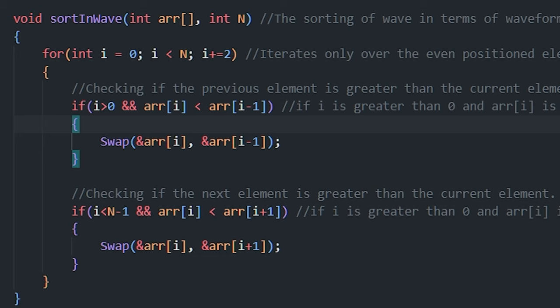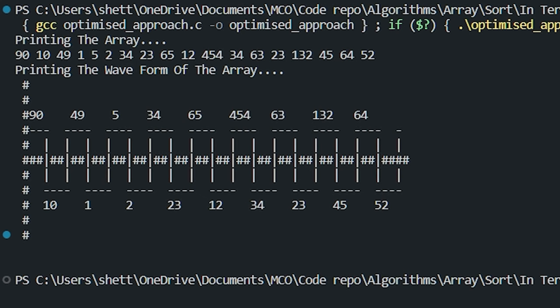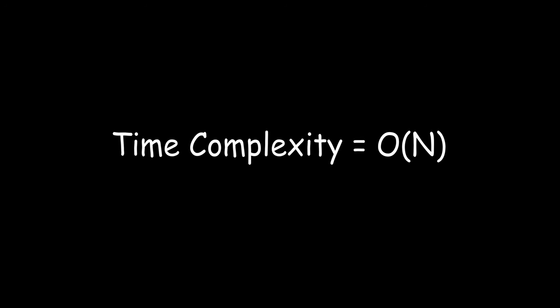Inside the for loop we have two if conditions. The first checks if i is greater than 0 and if arr[i] is less than the previous element — if so, it swaps the current element with the previous element. The second if condition checks whether the current element is less than the next element — if so, it swaps them. The output is in terms of a waveform: 10 is less than 90 and 49, 1 is less than 49 and 5, 2 is less than 5 and 34, and so on. The time complexity of this algorithm is O(n).